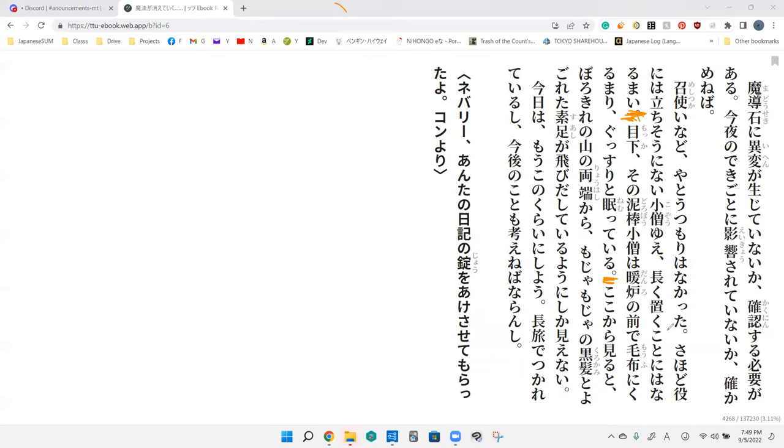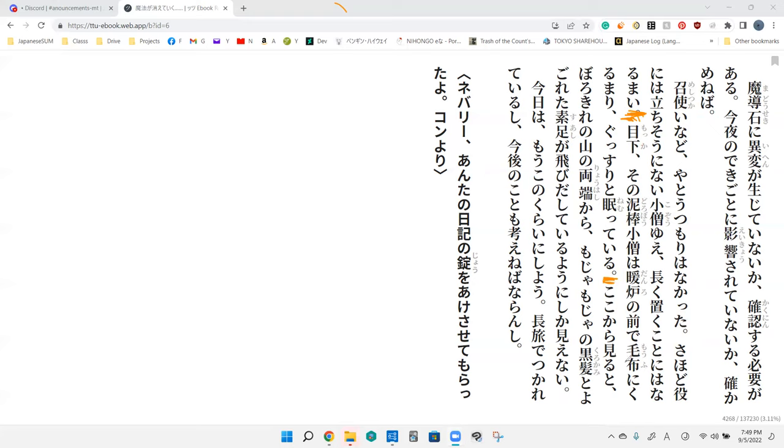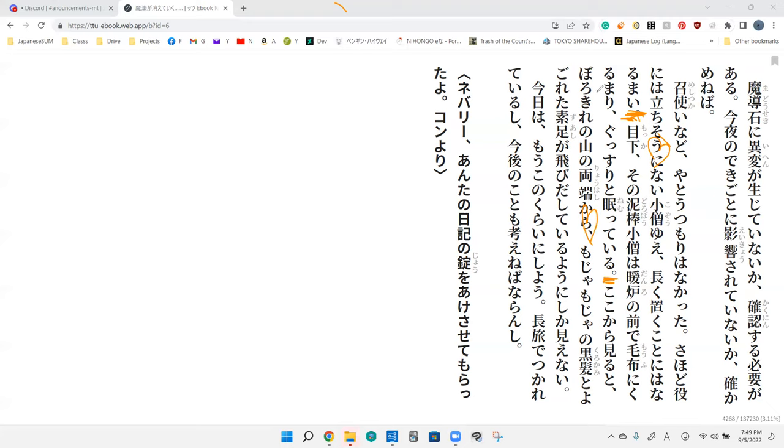Ima mocha ni gusuri to kurumari, mochi wa blanket, specifically fur cloth. Gusuri is the sound. Kurumari is in a ball. Presently the robber boy is sleeping soundly in front of the fire, curled up in a ball in the blanket.